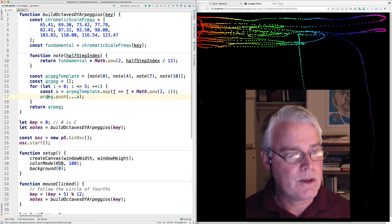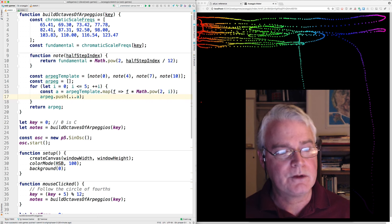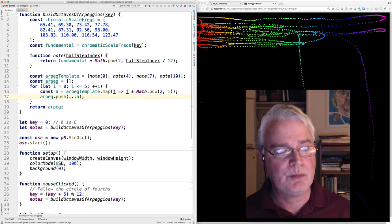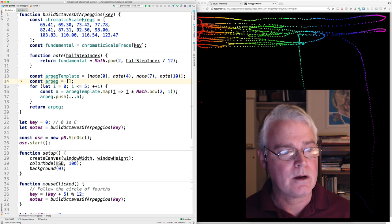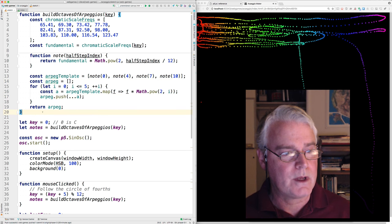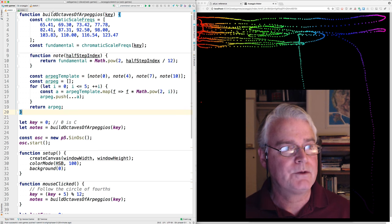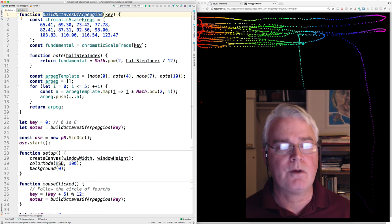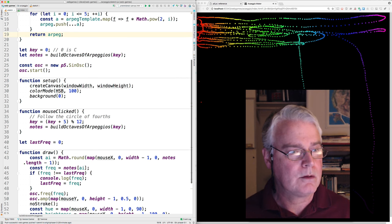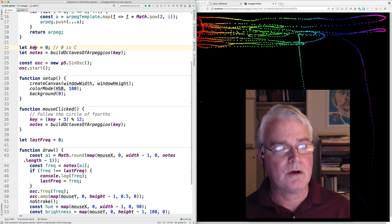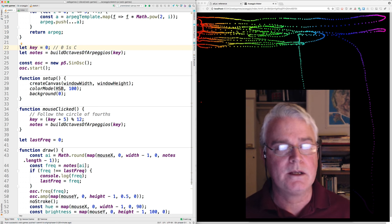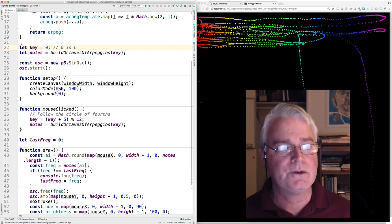And then those octaves of the arpeggios get pushed into this array here. And then this function returns that. Okay, so that's the build octaves of arpeggios function. Now, we have a variable called key. And we start out in the key of C, which is represented by zero.